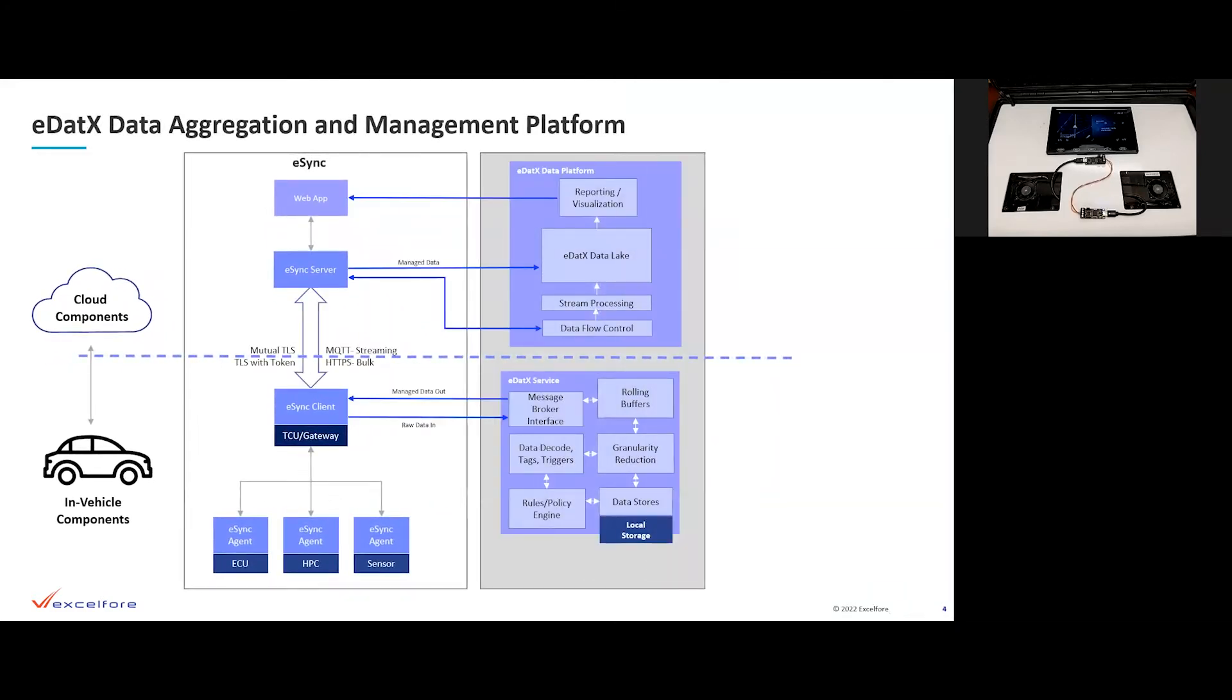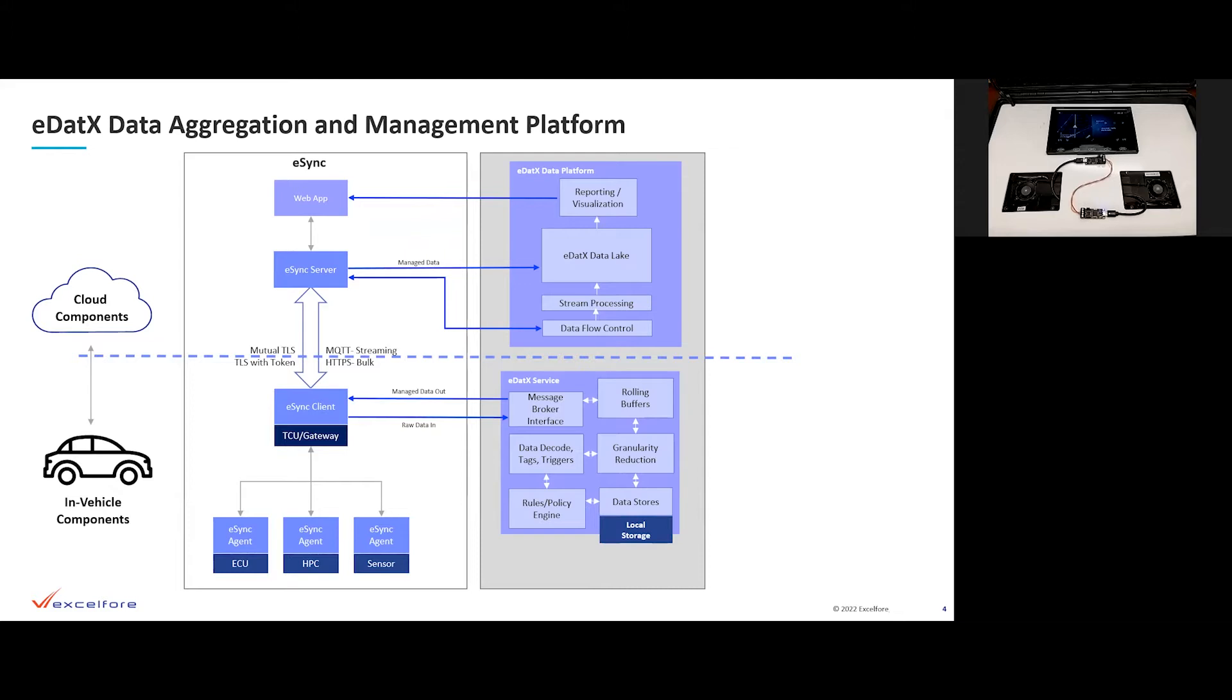The in-vehicle eDatix service uses the same bus that is used by the eSync agents, the eSync bus. It takes raw data in and provides managed data out. And then you can see the various blocks that lead to the functionality of the eDatix service. In the cloud, we have the eDatix data lake, and then we have reporting and visualization, which feeds back to the web application used to control the eSync OTA campaigning.